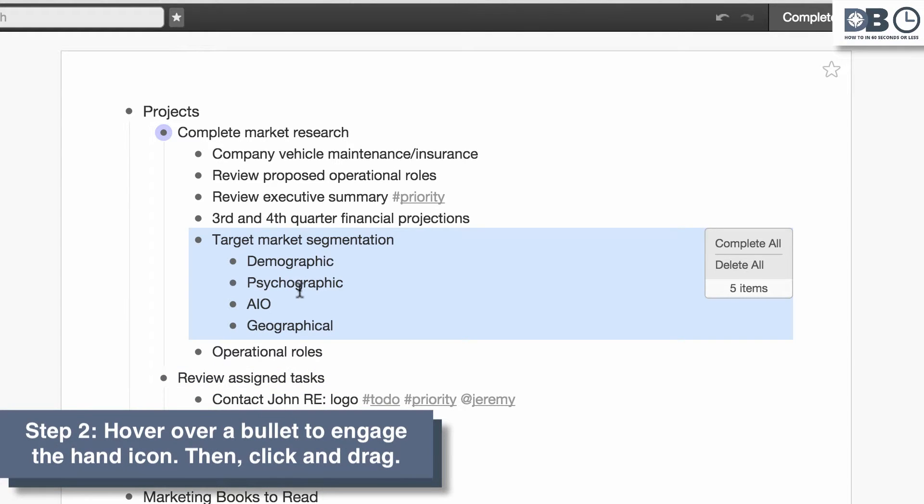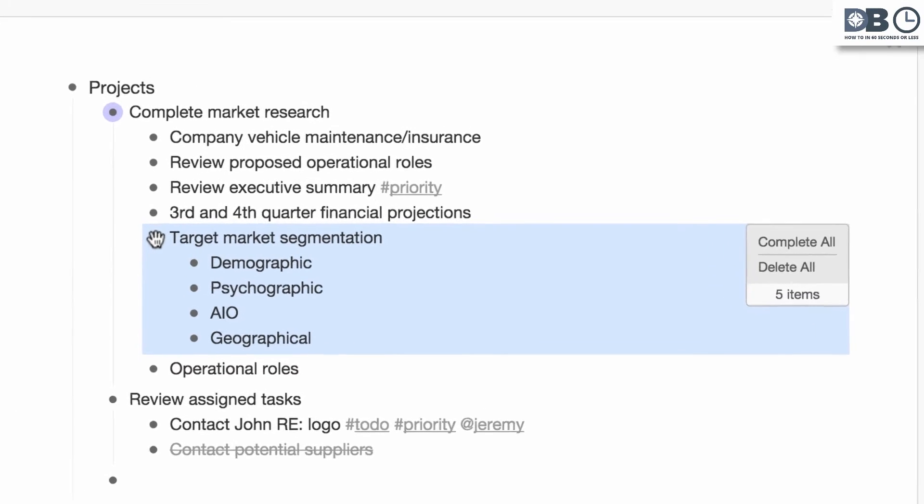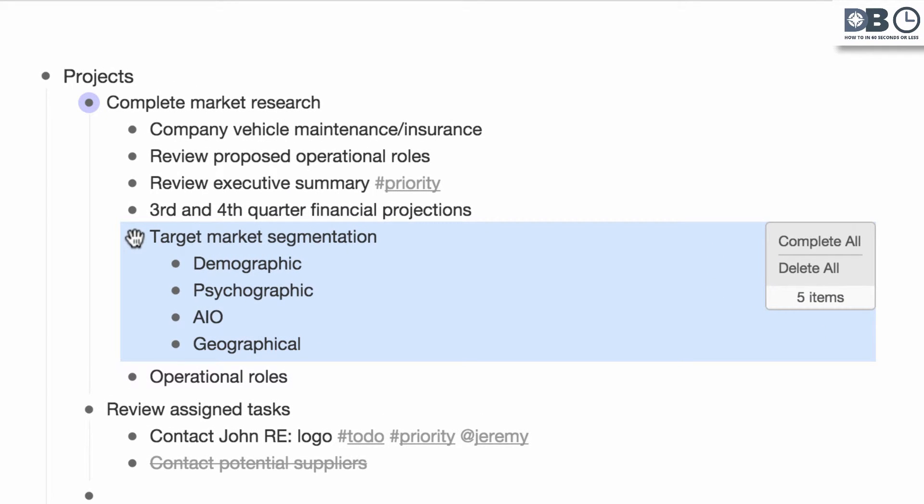Step number two, once highlighted, hover over a bullet in the list. A hand will appear, which will enable you to move the entire list. Note that with highlighted items, you can also choose to mark all as completed or delete all.